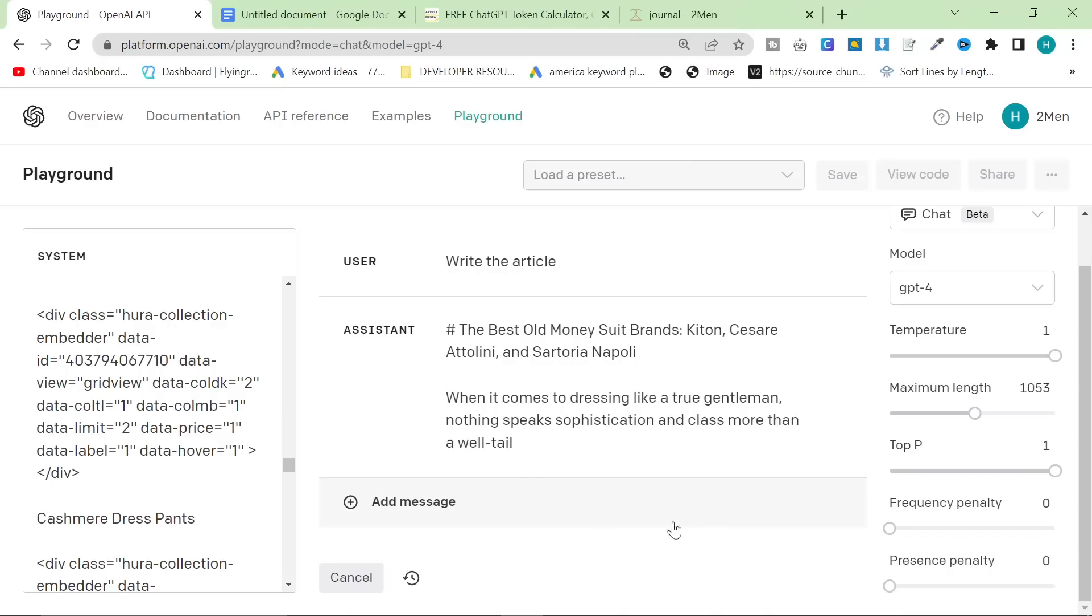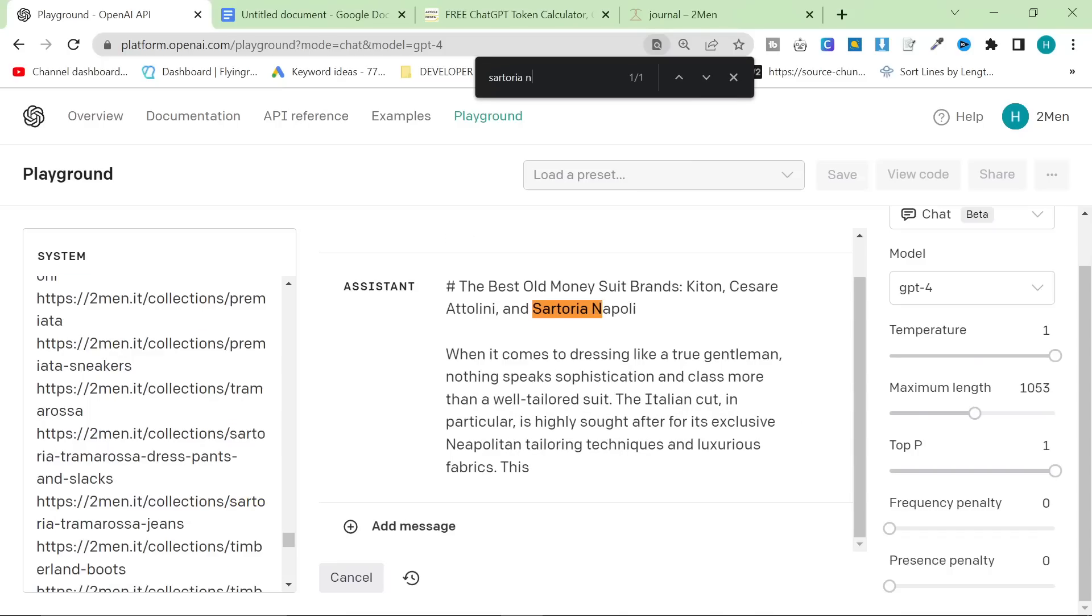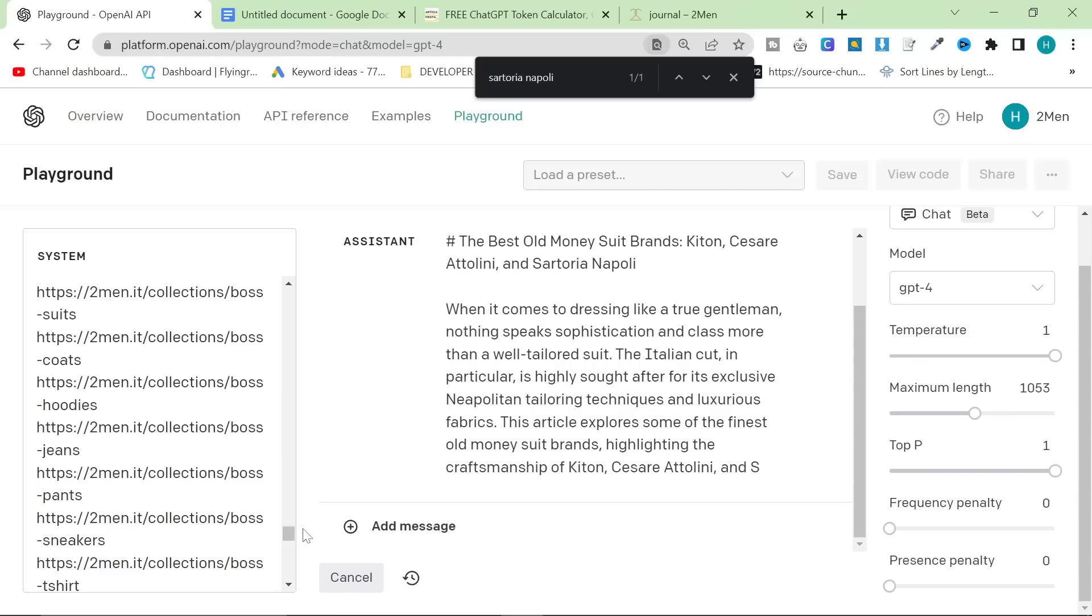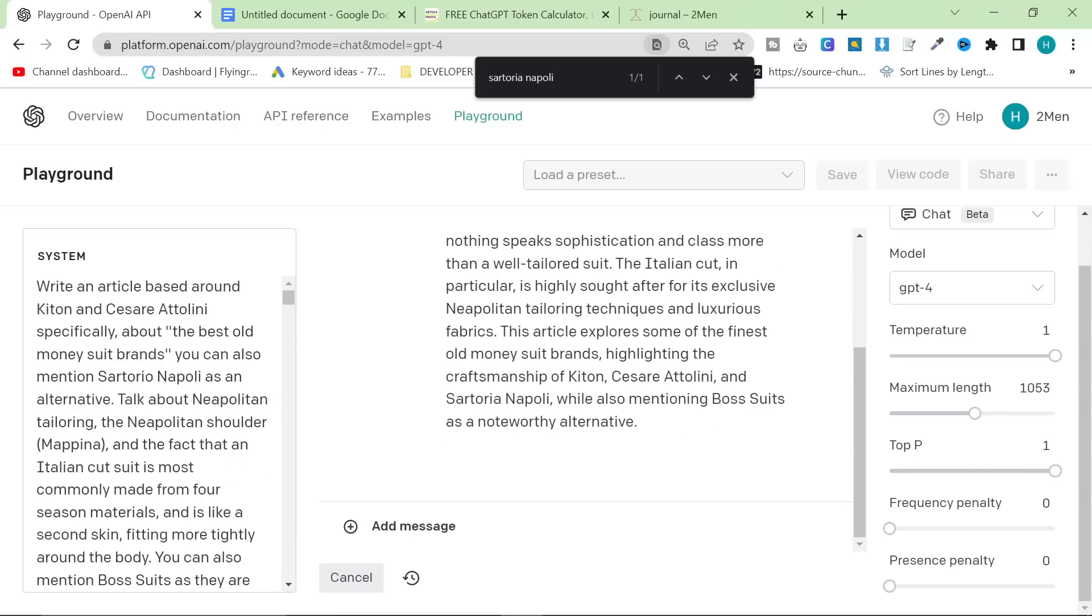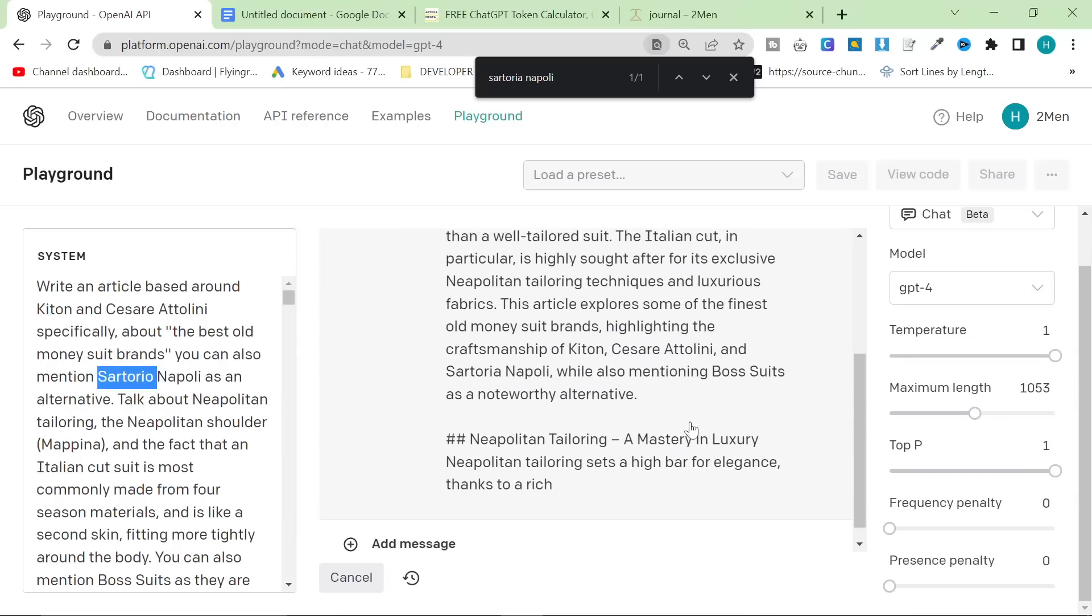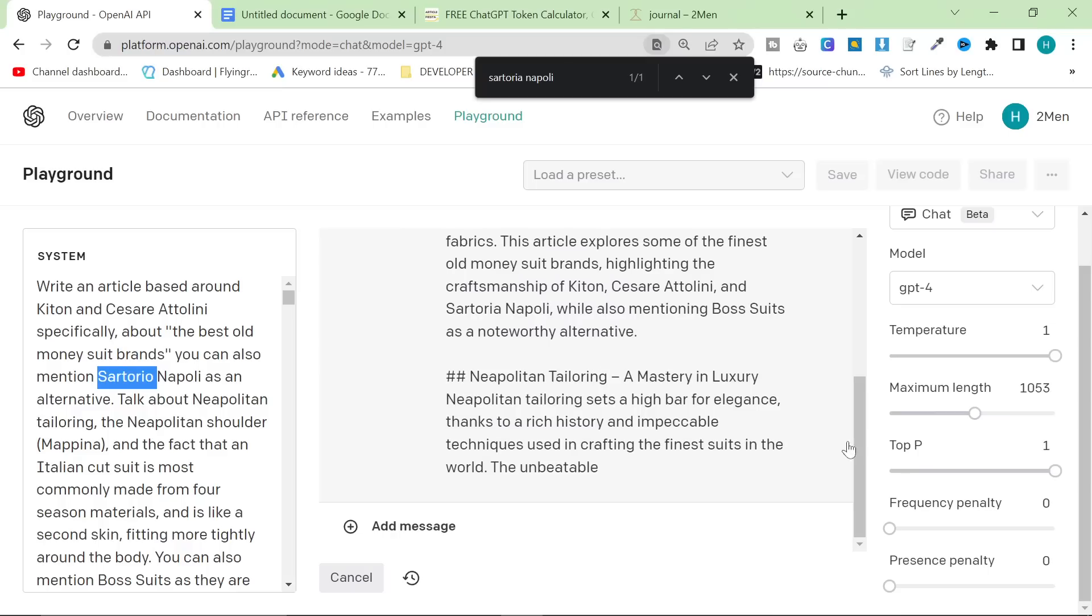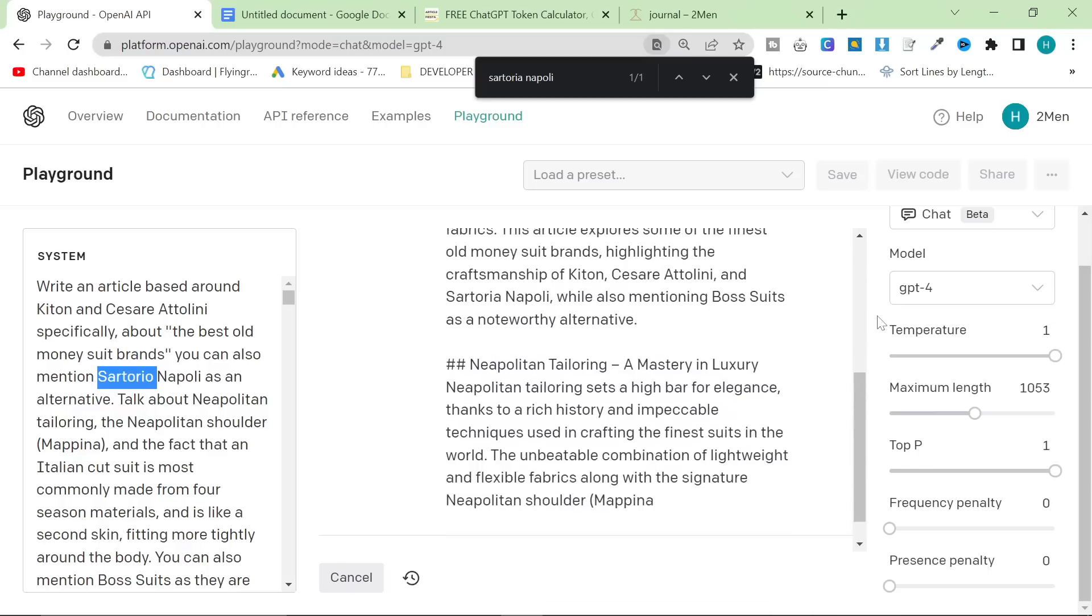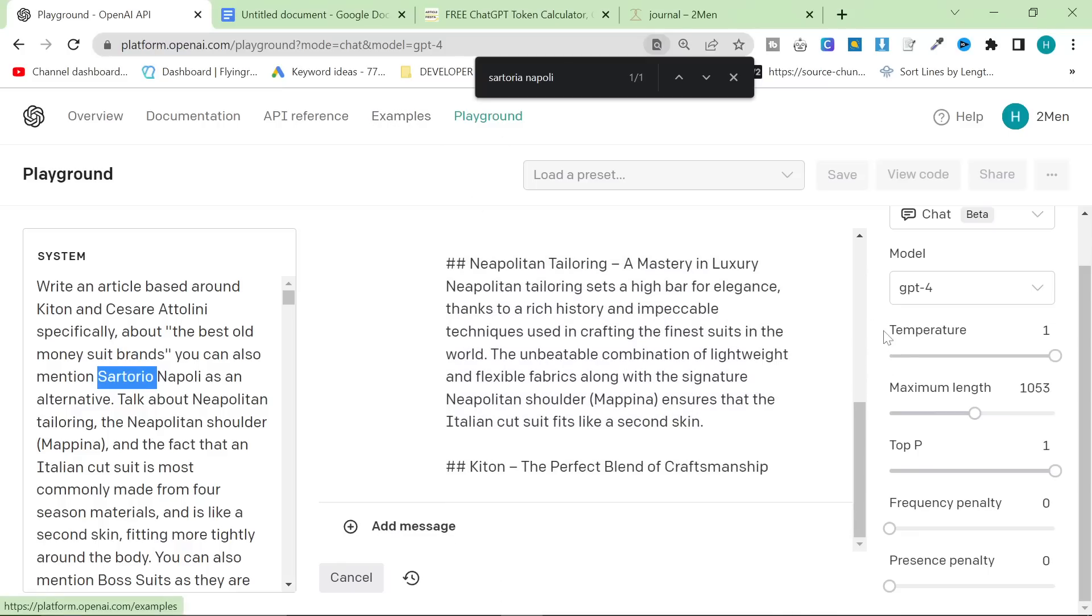Why have they written Sartorion with an A? Have I got... Oh, really ChatGPT? We're going to make mistakes like that. It's written right here, Sartorio Napoli. Why would you write Sartorio? That's so frustrating. It never makes mistakes like that and it's just made like a killer mistake that it never makes. That's so frustrating, honestly.